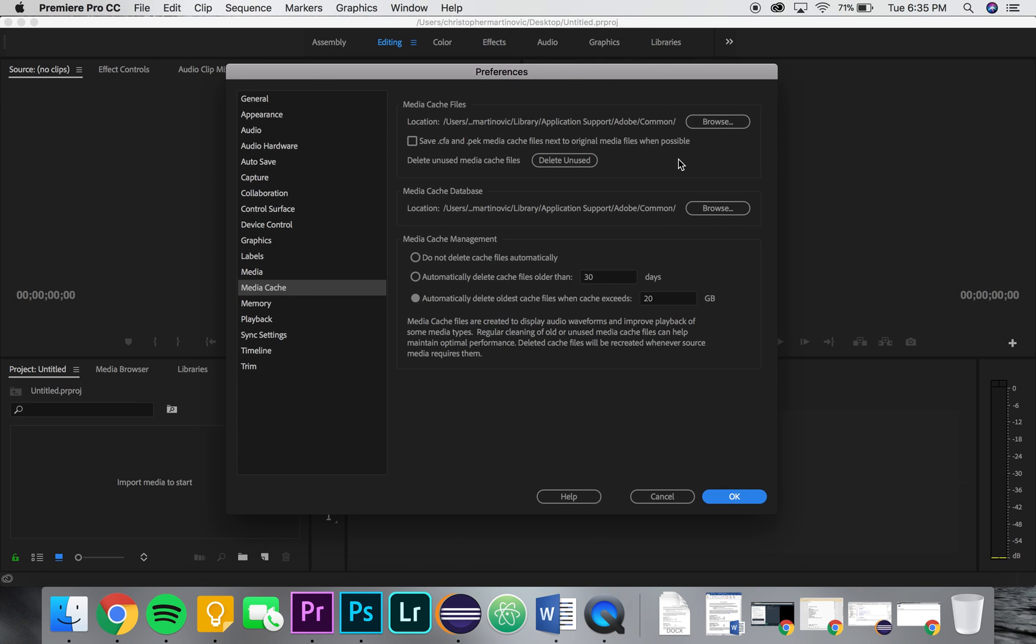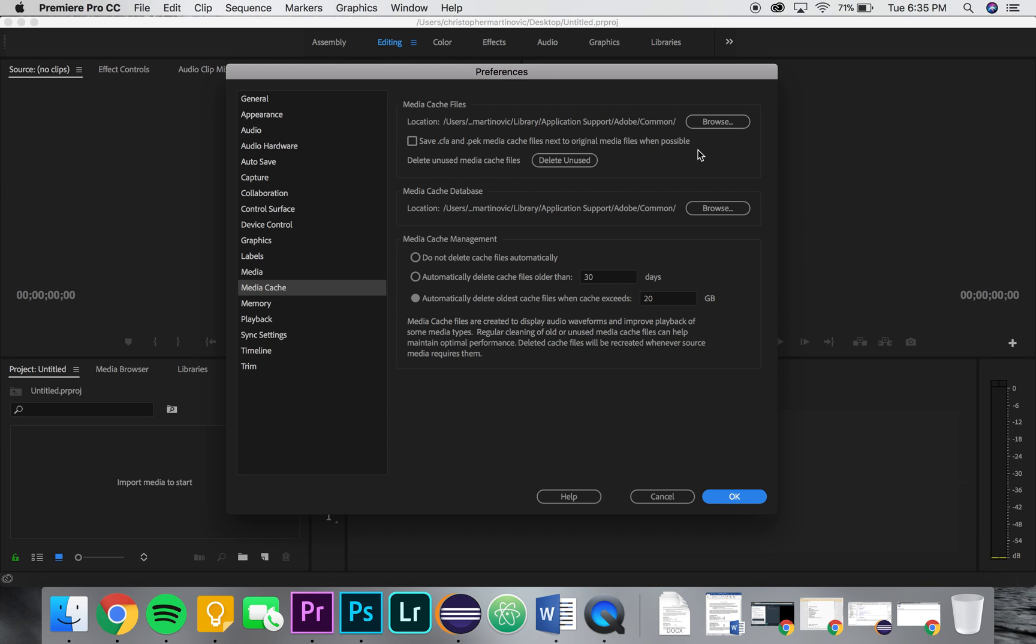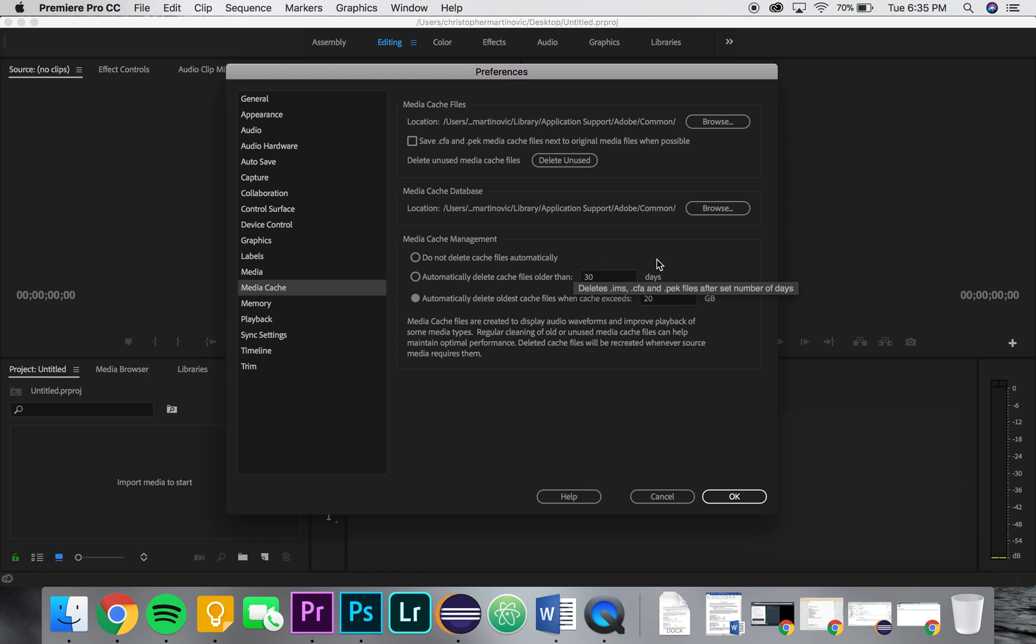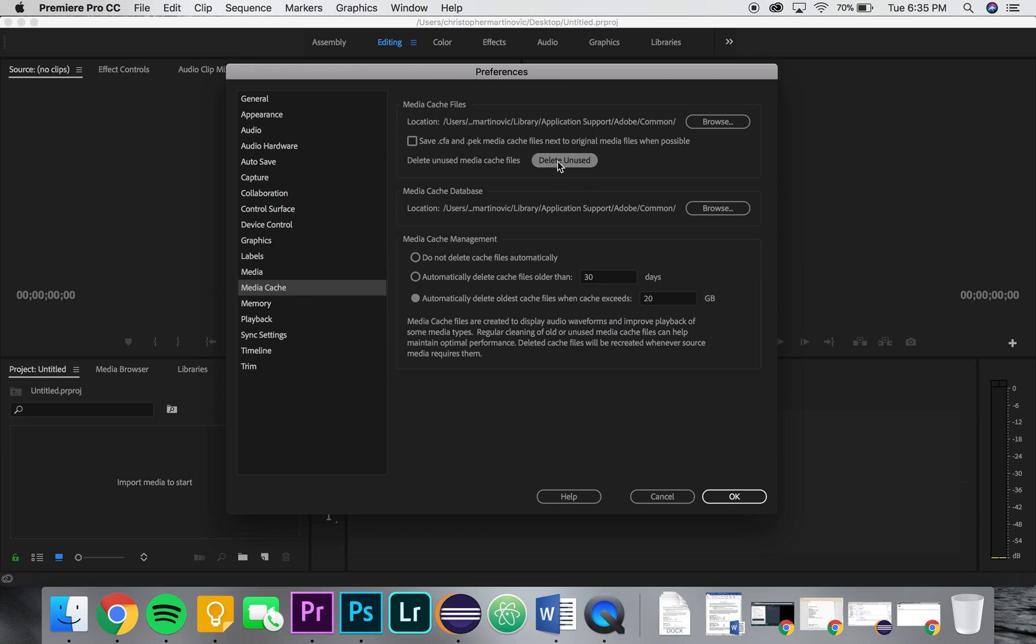So the way you delete everything is you go to delete unused right here if you want to delete everything. Or in my case what I find the most intuitive is I automatically delete oldest cache files when the cache exceeds 20 gigs. This is configurable, you could change it to whatever you want. Or you could automatically delete cache files older than a certain number of days or just don't delete them at all. You just select one of these, change your values here, or you could just delete them all up here.